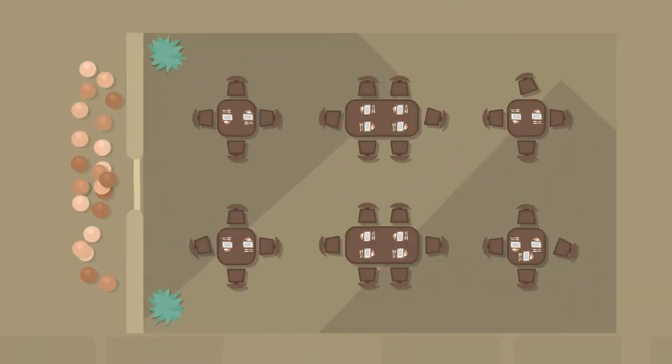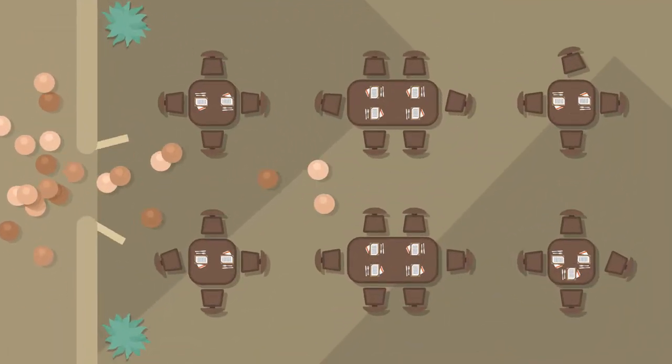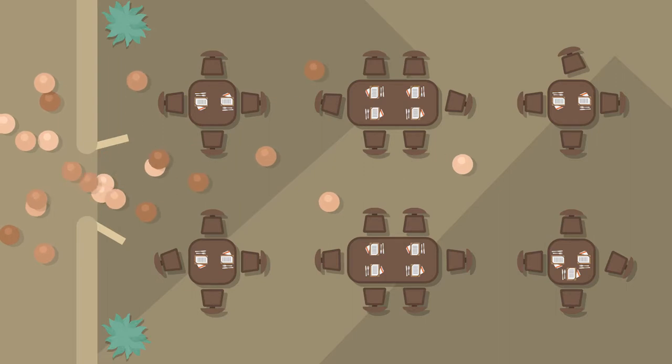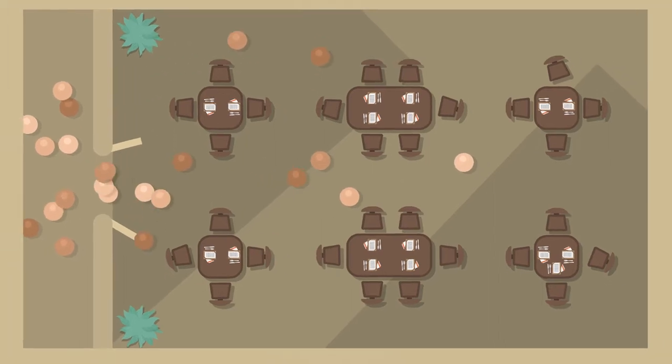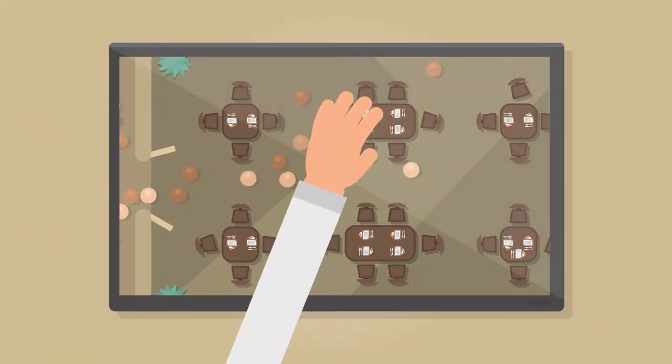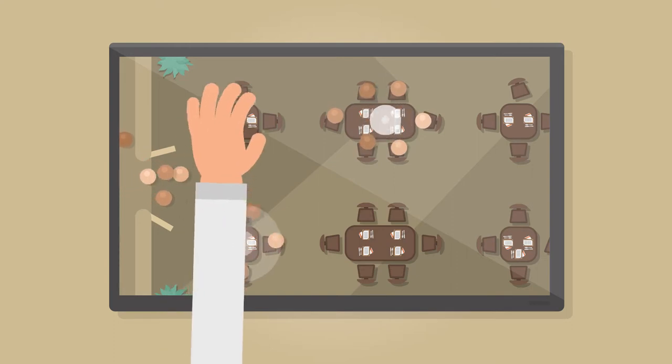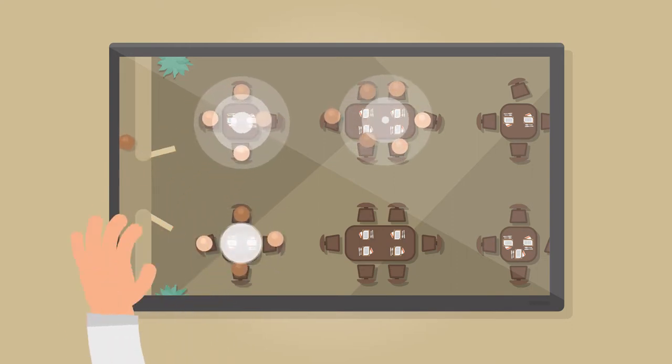And when the guests start streaming in, your service staff will keep a level head. Because the integrated reservation system ensures optimal use of capacity.